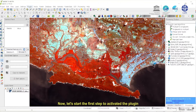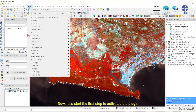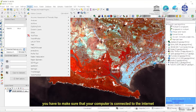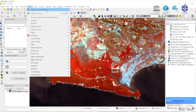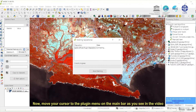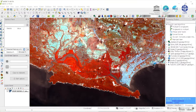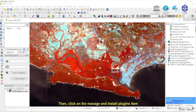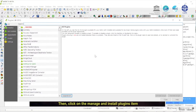Now, let's start the first step to activate the plugin. Before we activate the plugin, you have to make sure that your computer is connected to the internet. Now, move your cursor to the plugin menu on the main bar as you see in the video. Then, click on the manage and install plugins item.